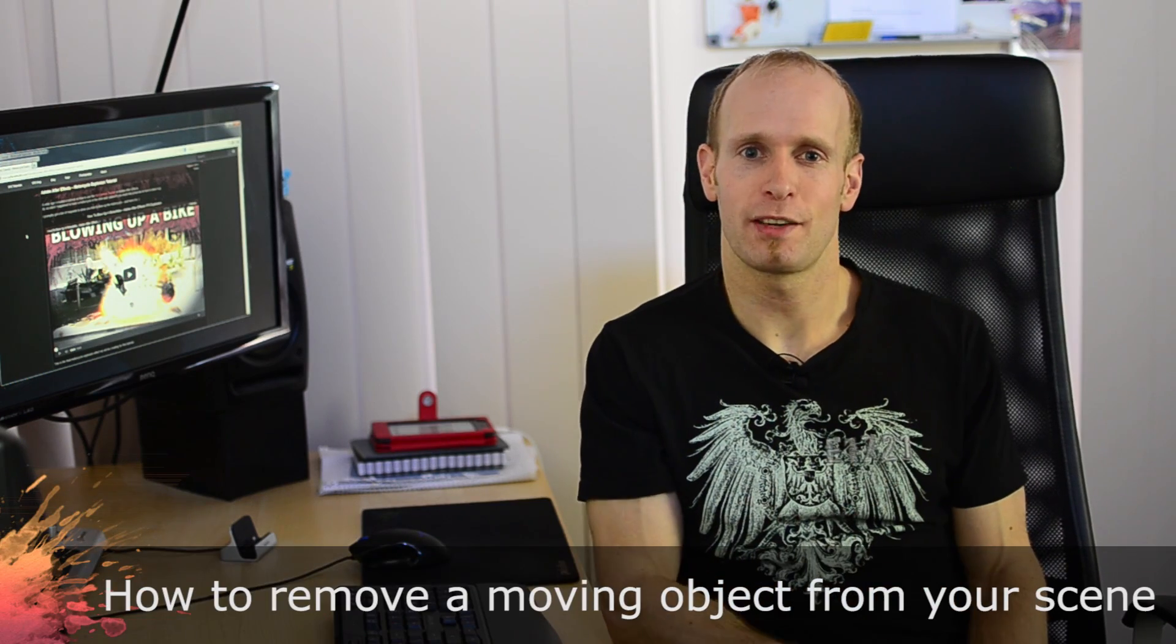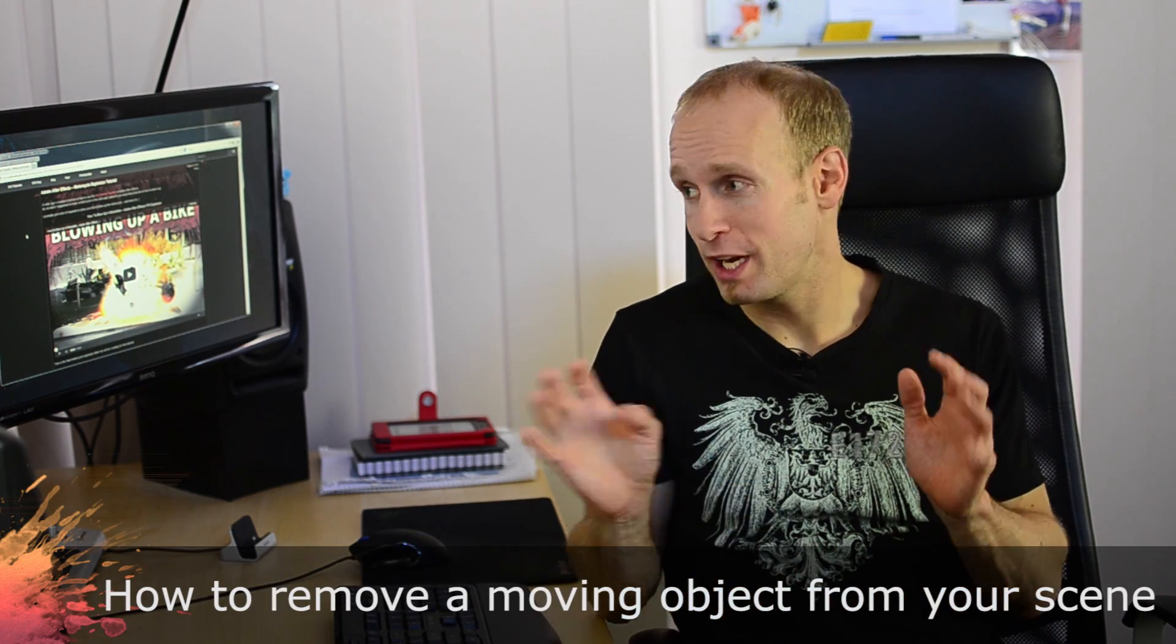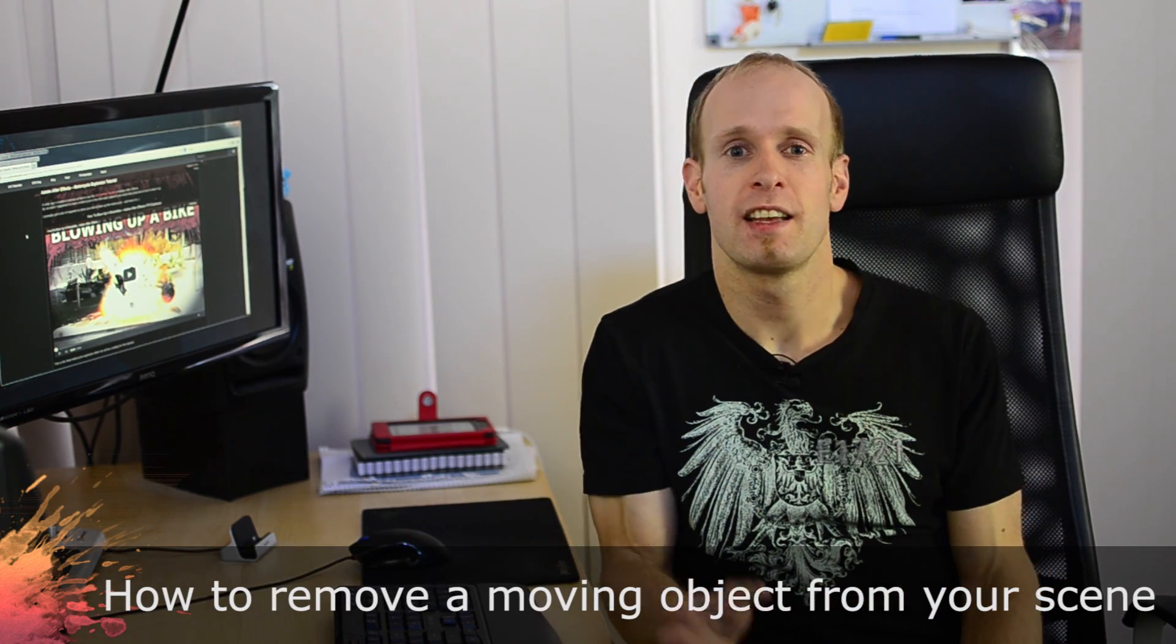Trapcode Particular opens all those possibilities up for you so I really enjoy using it and I've actually been using it for a lot of the effects you see in my tutorials where something explodes or shatters and bits and pieces fly around. I usually end up using Trapcode Particular. Now let's finally get to the After Effects part of the tutorial where I will quickly show you in Adobe After Effects how you can remove a moving object, for example a person walking through your scene or a car or something else, how we can remove it from your scene.